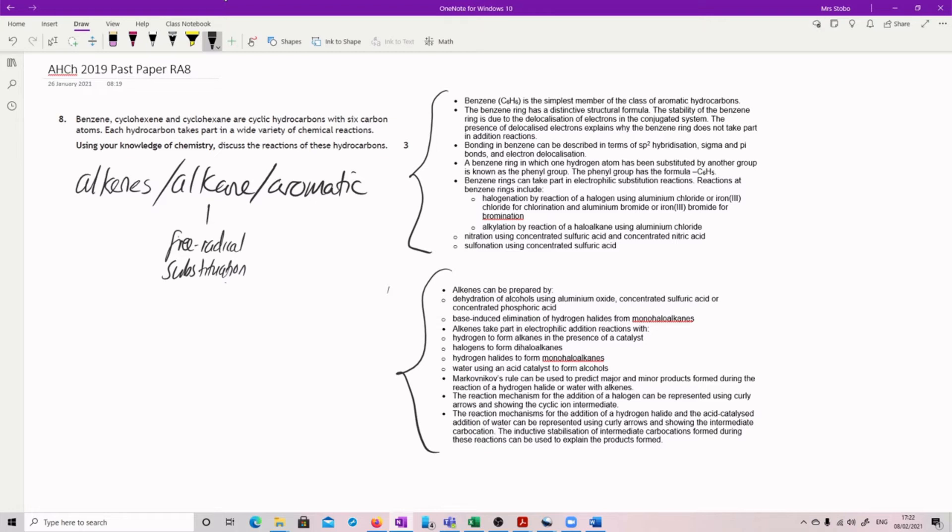But you could say that this is a possible reaction set. Where you want to focus most of your attention has got to be the alkenes and the aromatics. And you want to talk about the differences that you have here in terms of having an aromatic system.